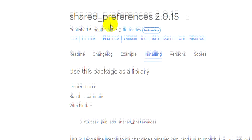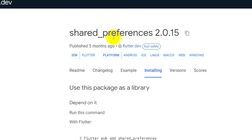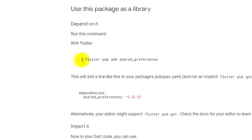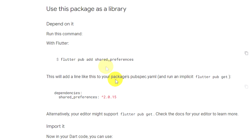I use a package called SharedPreferences here. I already installed it using this command.